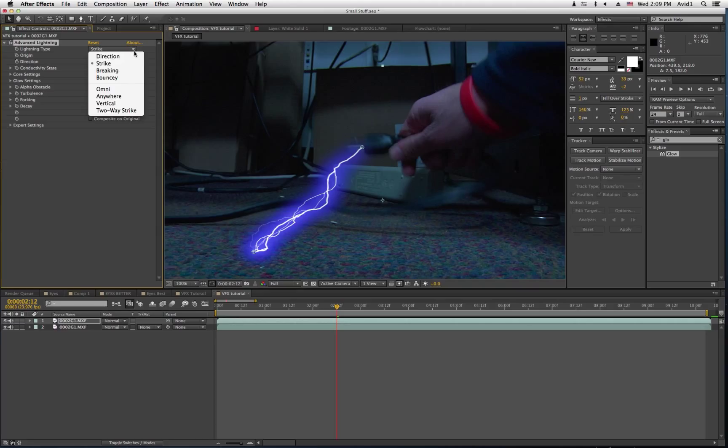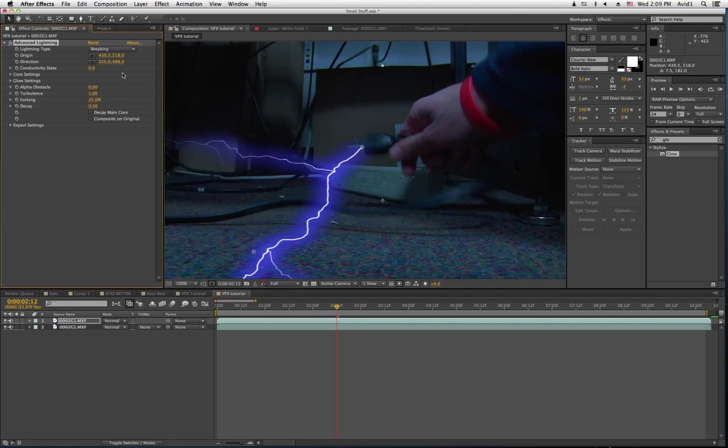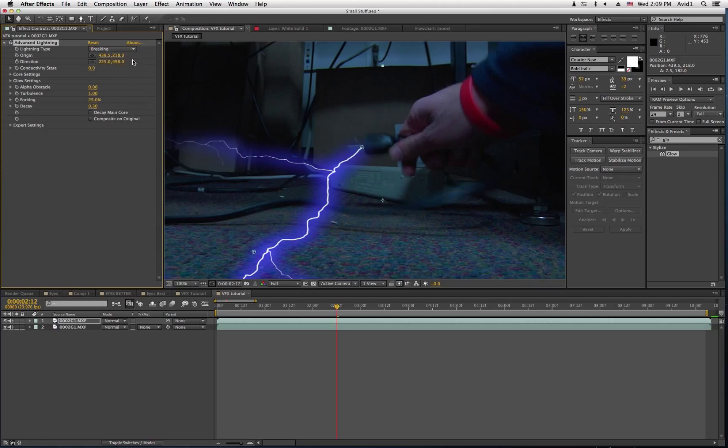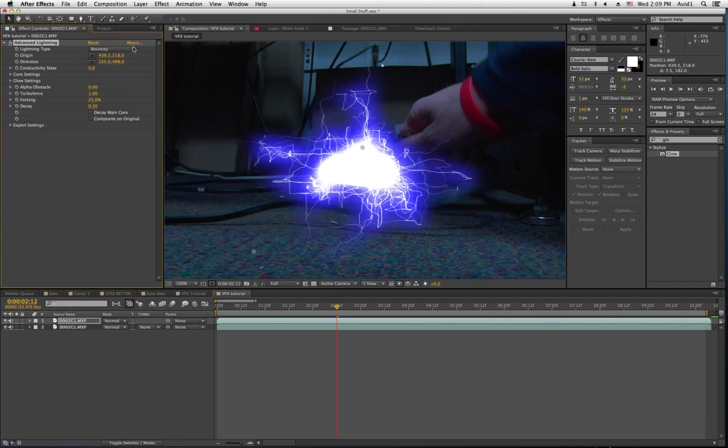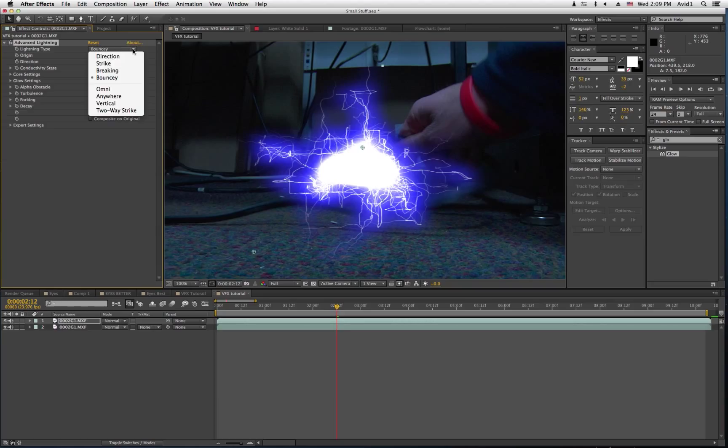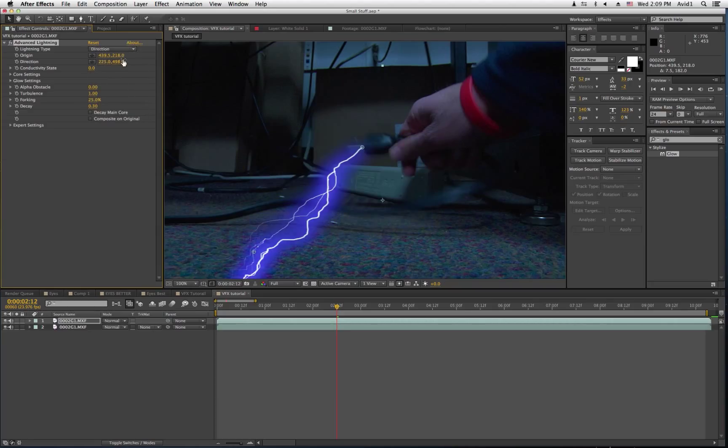You can also do Breaking, which sort of splits it up. Or you can do Bouncy, which... That's kind of cool, but what I'm using is going to be Direction.